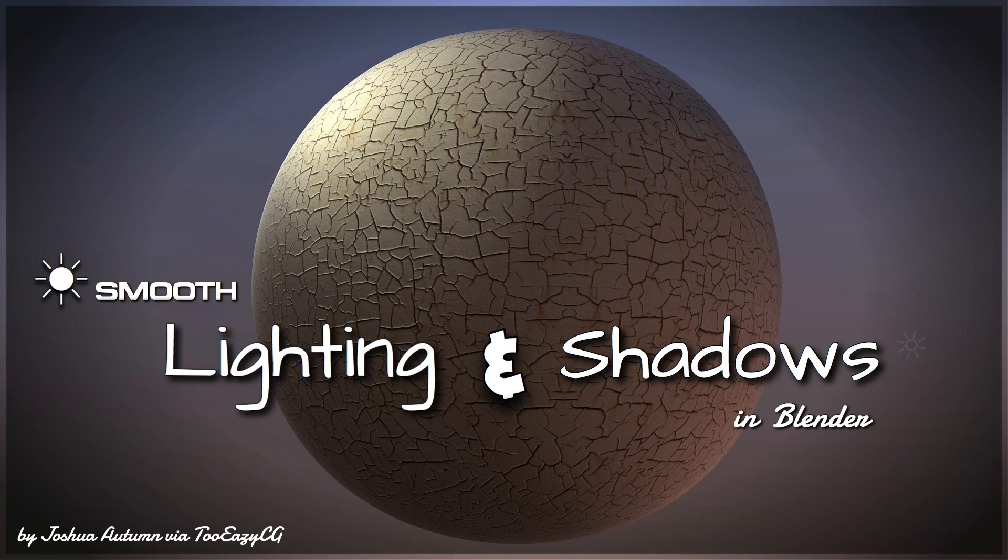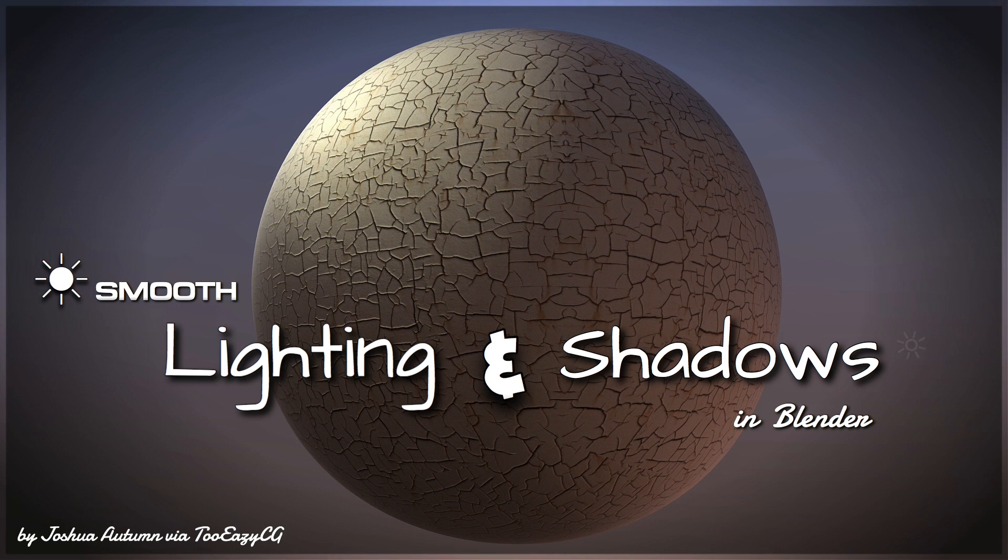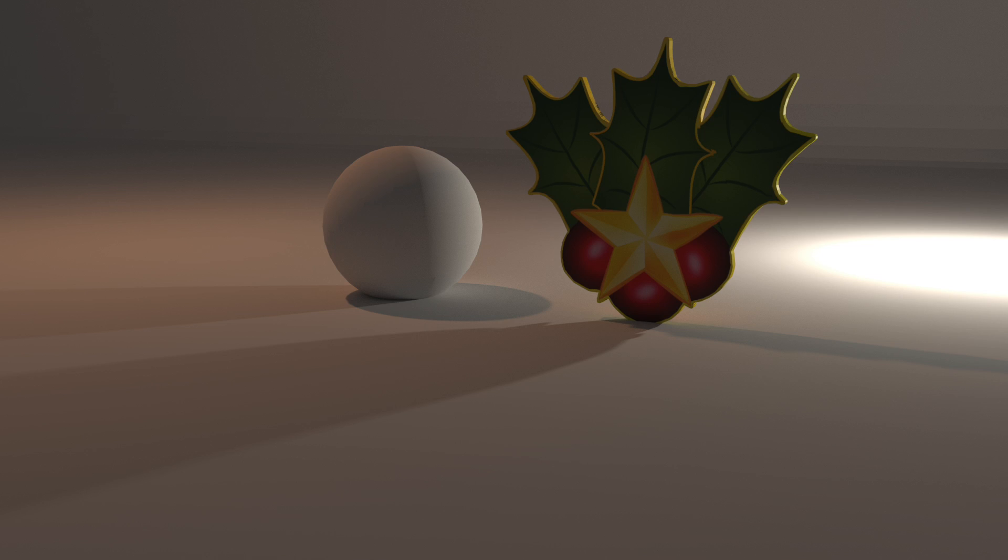If you're going for photorealistic scenes and rendering in Blender or any 3D modeling software, it's important to keep a close eye on the lighting and shadows in your scene because